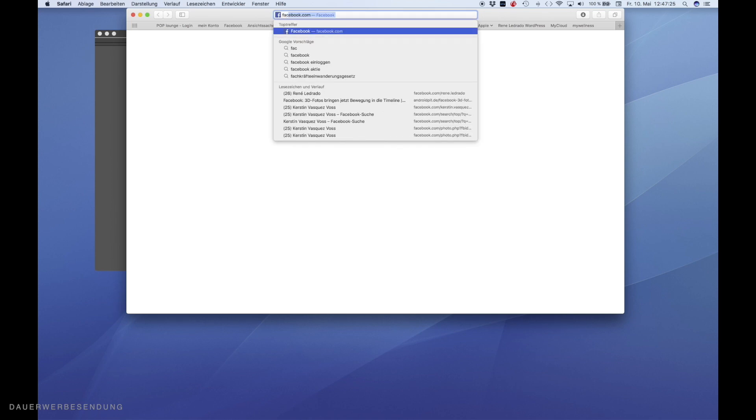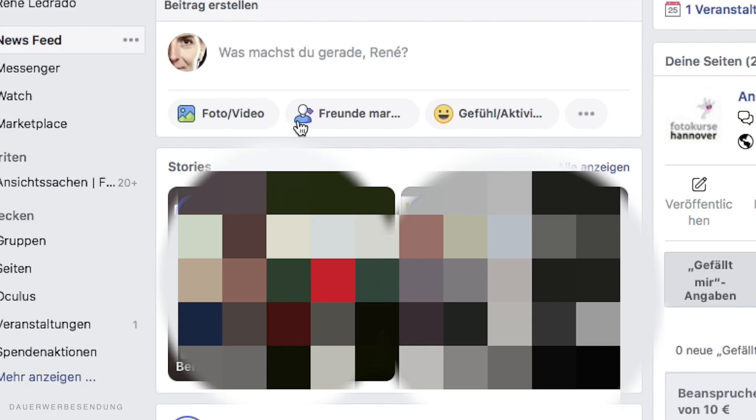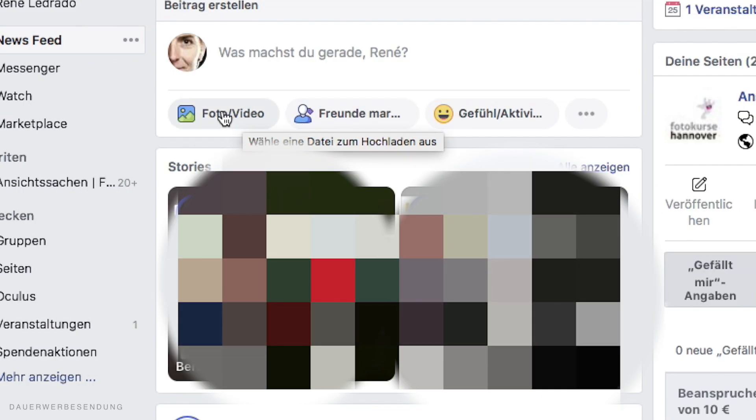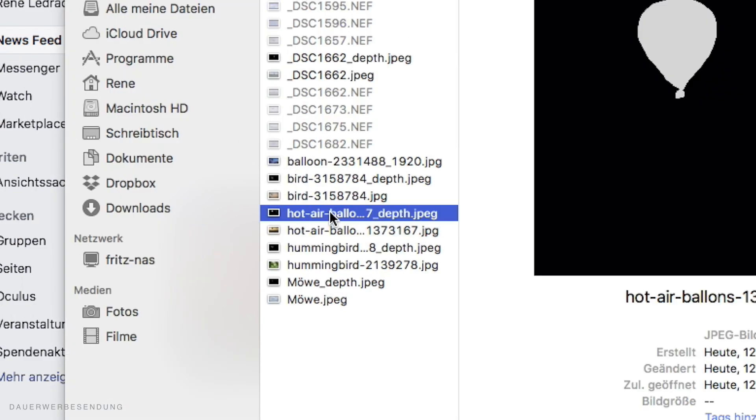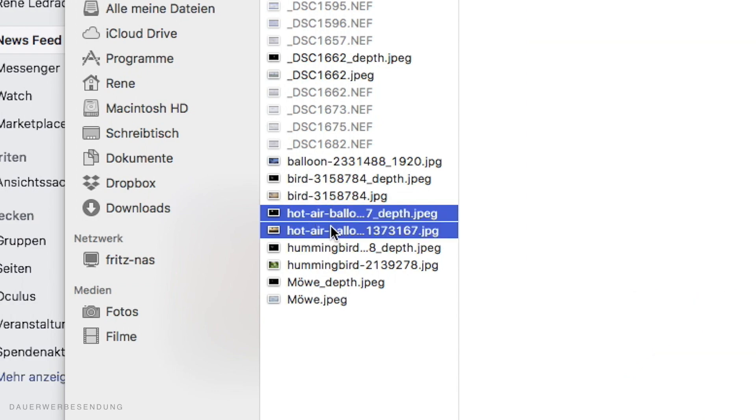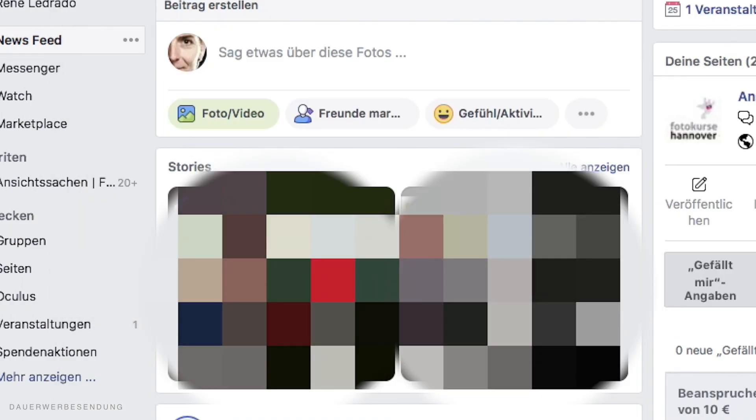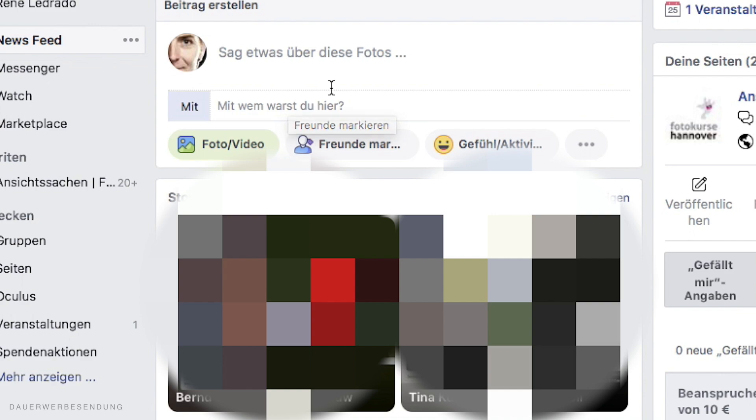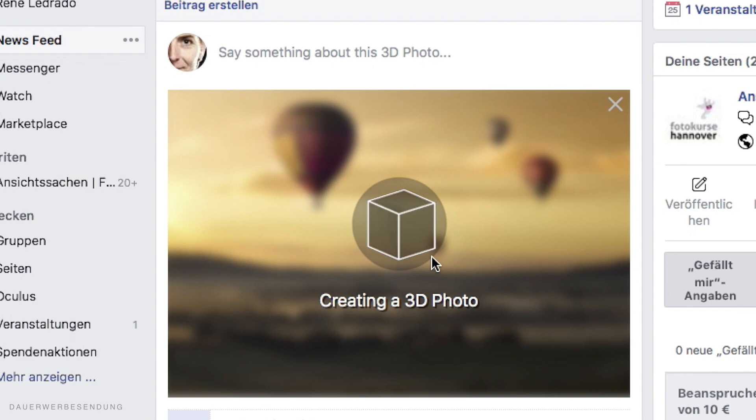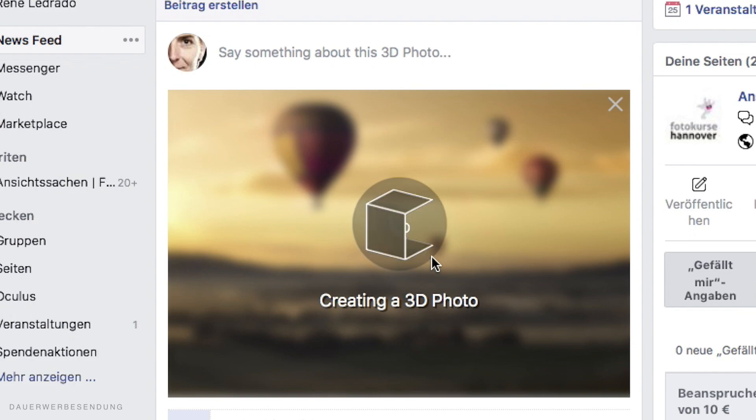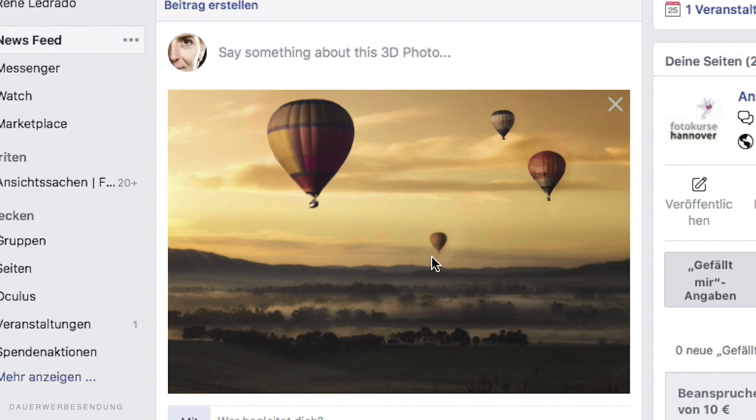Then I just open Facebook in Safari. I go here on the button photo/video and choose both of my pictures. Facebook does everything automatically. This recognizes immediately everything by itself. Well, if your files are large, you probably need to wait a bit. If everything went right, Facebook should show you the 3D picture. And that's it.